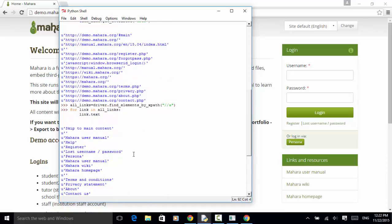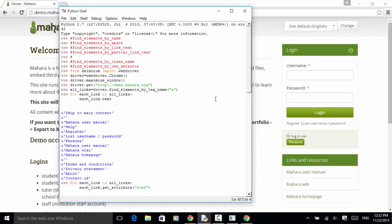As explained in this video tutorial, you can find multiple instances of similar elements using find_elements_by_name, find_elements_by_xpath, find_elements_by_link_text, find_elements_by_partial_link_text, find_elements_by_class_name, find_elements_by_css_selector, and also by using tag name. Now let's try another method.